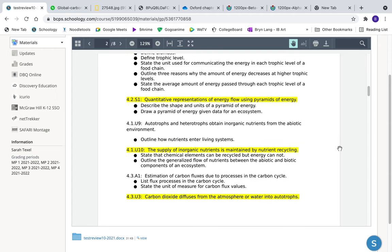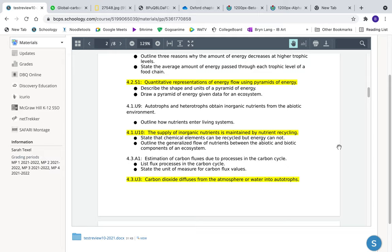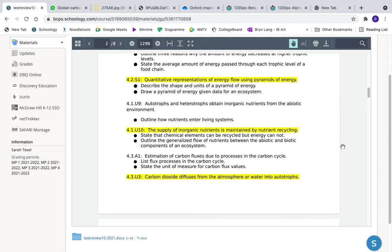The supply of inorganic nutrients is maintained through nutrient cycling. There are three main nutrient cycles: nitrogen, carbon, and water (though water may not count as a nutrient). Nitrogen and carbon are the most important. Chemical elements can be recycled, but energy cannot — because once energy is lost as heat, organisms cannot convert it back into a usable form within the ecosystem.